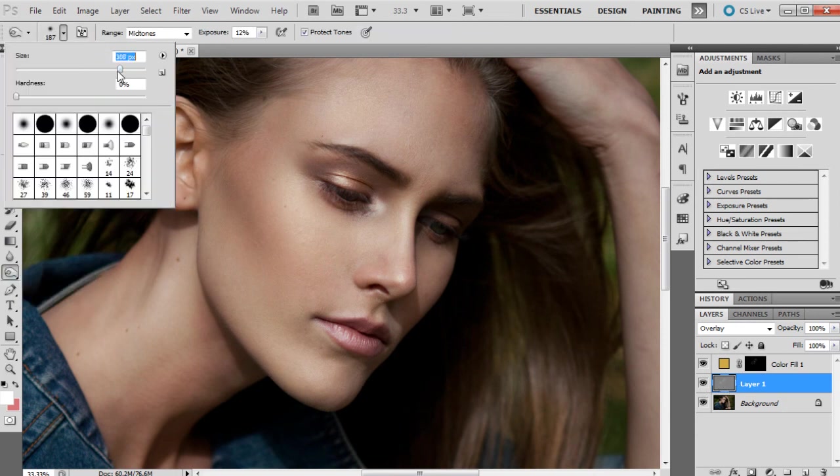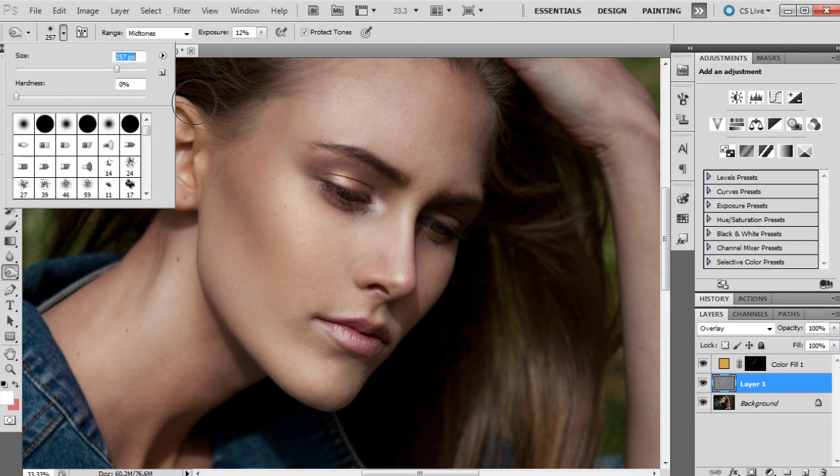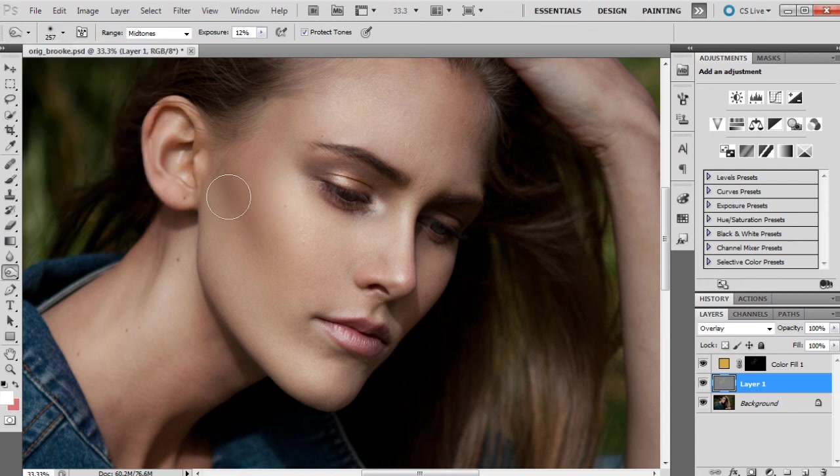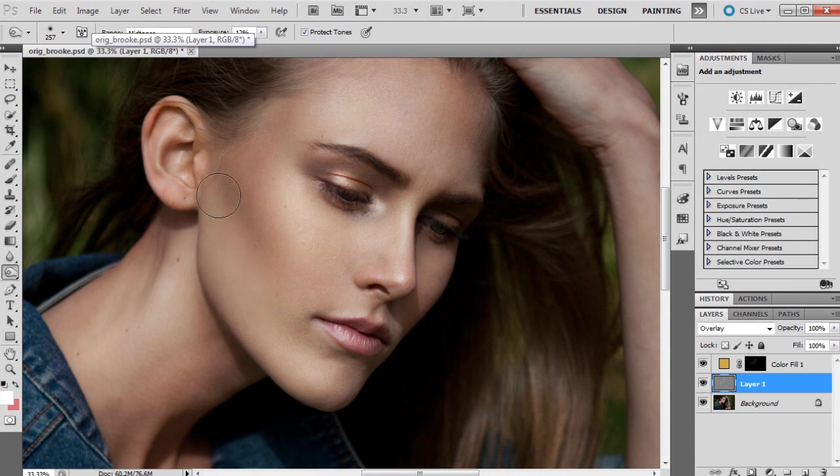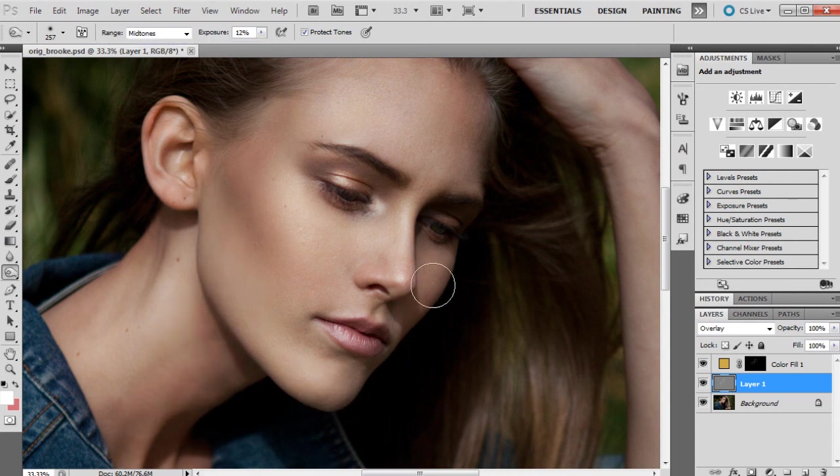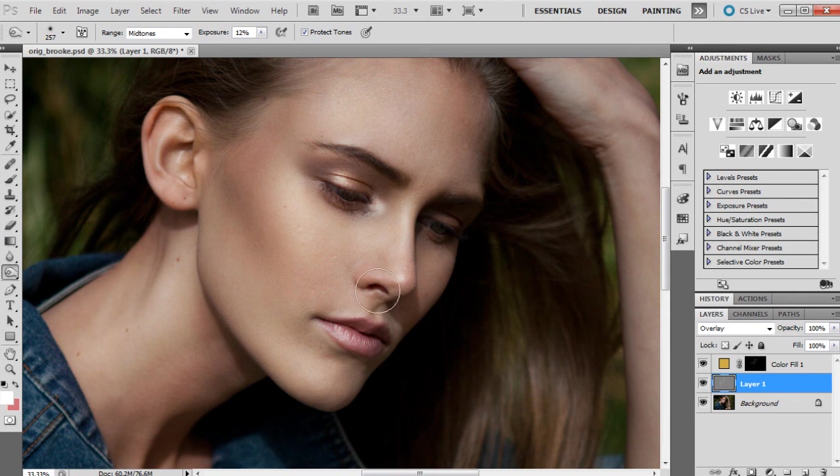I'm actually just going to, before I finish, just to make the highlights stand out even more, I'm going to do a little bit of burning, but not too much because the lighting is already pretty decent in this shot I think.